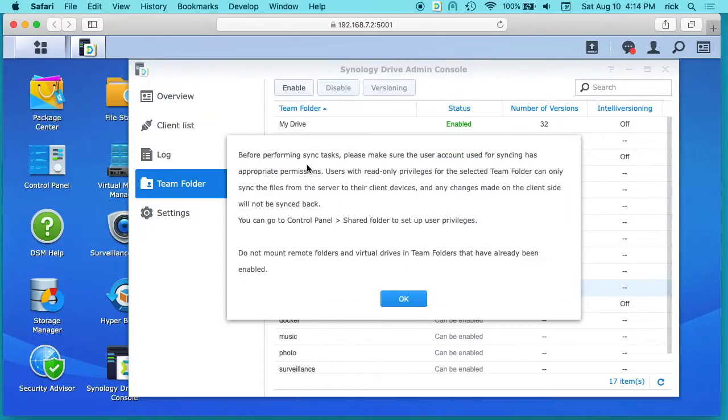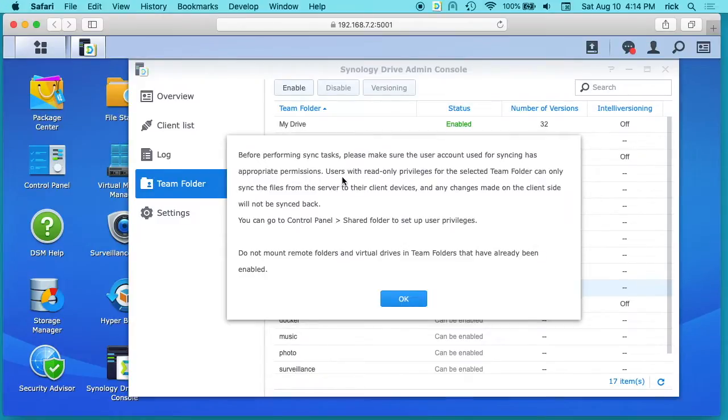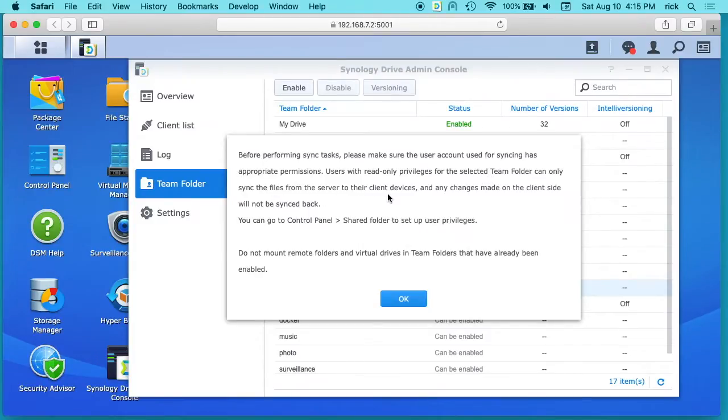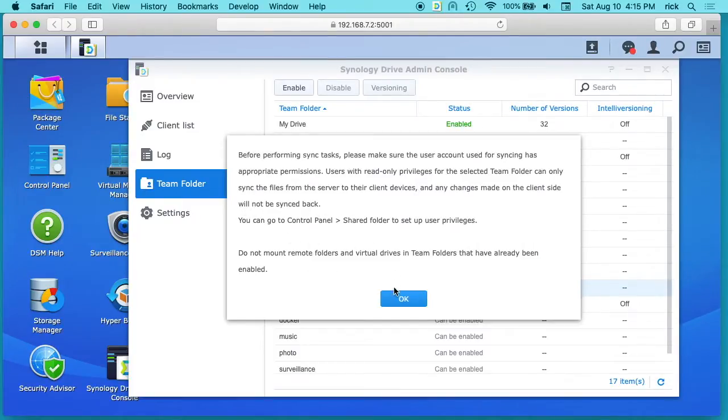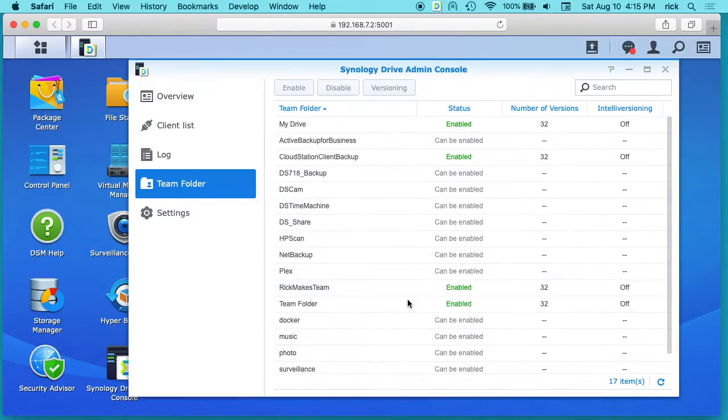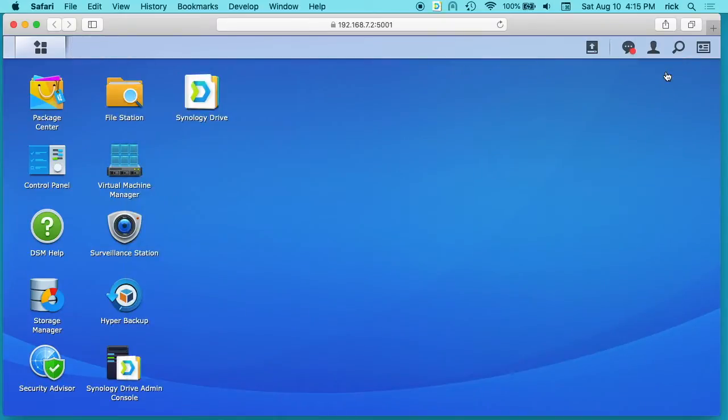And it says before performing sync tasks make sure the user account used for syncing has appropriate permissions. Users with read-only privileges for the selected team folder can only sync the files from the server to their client devices and any changes made on the client side will not be synced back. So that's what we first set up. So I'll hit ok here. We can close this now.